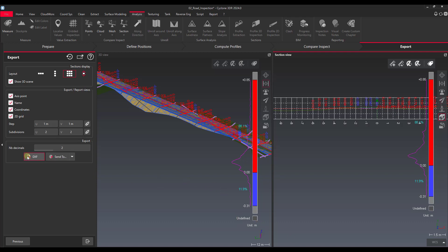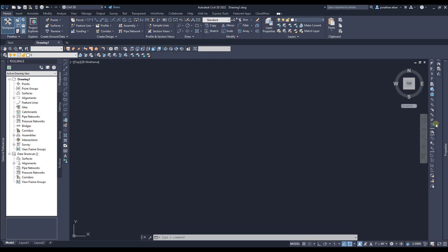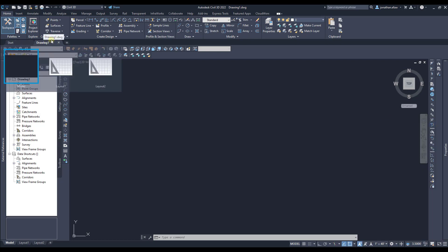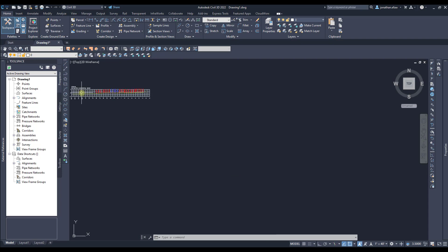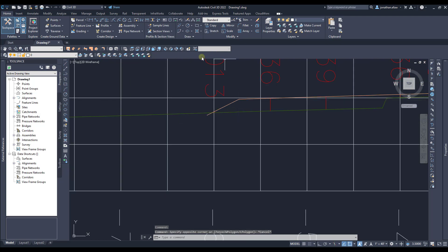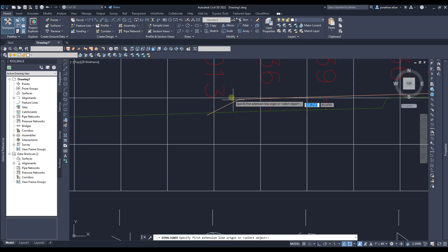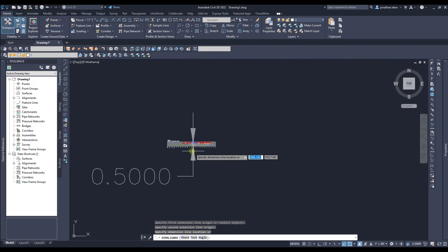We now have two options: we can export this directly to DXF, or we can use the Send To function. If we have a CAD drawing open — which in my case I do — the key with the Send To function is that you have to have an actual drawing open, not just the start screen. If I say Send To, you can see it picks up my active drawing — AutoCAD 2022 Drawing One. I say Send To, and now you can see all that grid data has been imported straight into AutoCAD, and it is to scale. If I pull in a line dimension, you'll see the grid is half a meter between those lines that I exported.